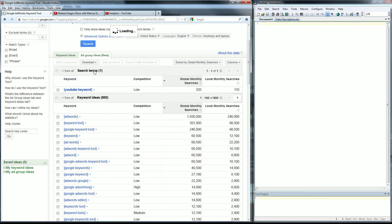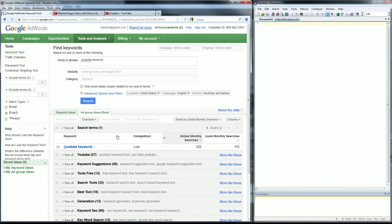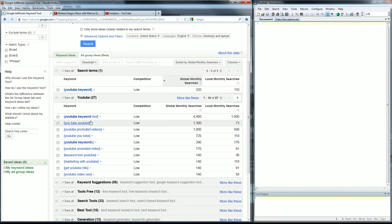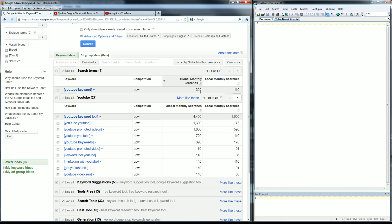You may have fewer people visit your video, but it's not about how many people visit — it's about how many people take the action you desire, whether that's watching the video or doing something you're telling them to do. Here again is the YouTube keyword tool, already sorted by Global Monthly Searches. These are all the keywords I'm interested in.